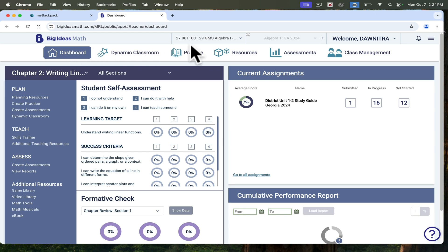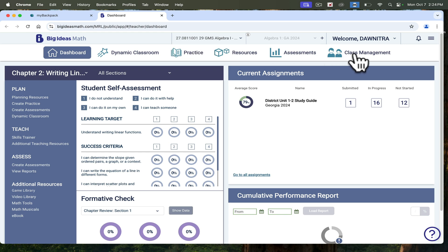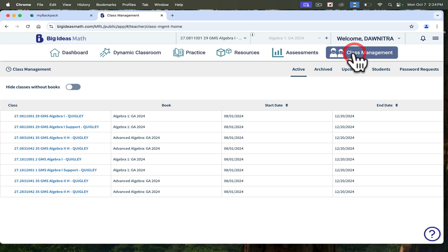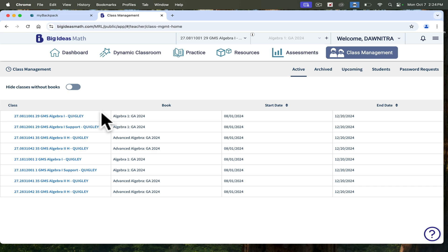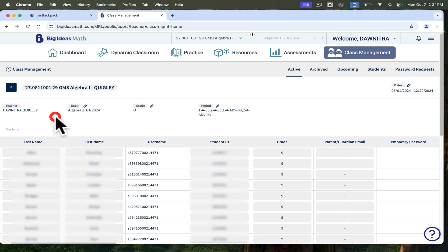I'm going to go into my Algebra 1 class. Up here, if you go over to Class Management, this is where all your students will be automatically loaded into the system. If you're already in my backpack, it automatically loads into Big Ideas if you are an Algebra 1, Algebra 2, or Geometry teacher in Atlanta Public Schools. Here you can see my classes. If I click on this Algebra 1 class, then all of my students' names populate.